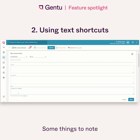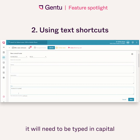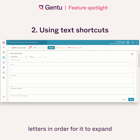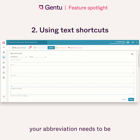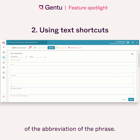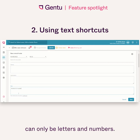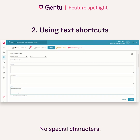Some things to note with the abbreviations: they're case sensitive, so if you create an abbreviation in capitals, it will need to be typed in capital letters in order for it to expand on the consult note. Your abbreviation needs to be at least two characters, but there are no limits to the length of the phrase. The abbreviation can only be letters and numbers — no special characters — but you can use any characters within your phrase.